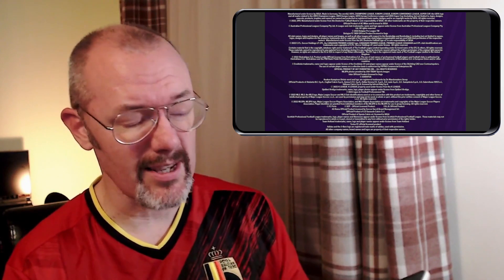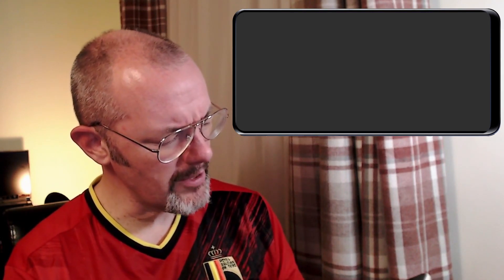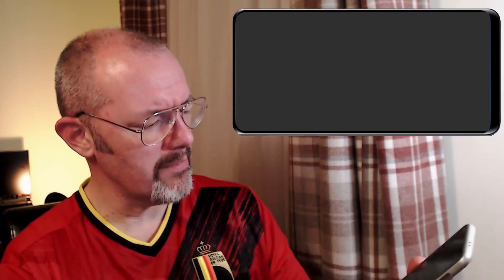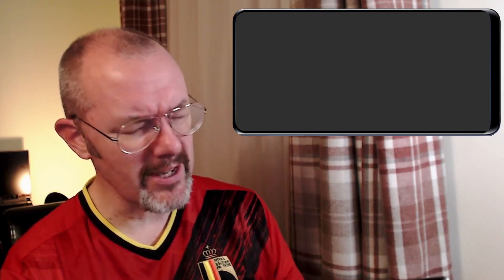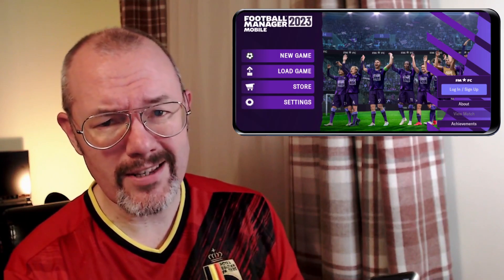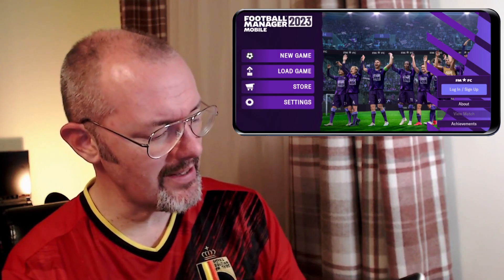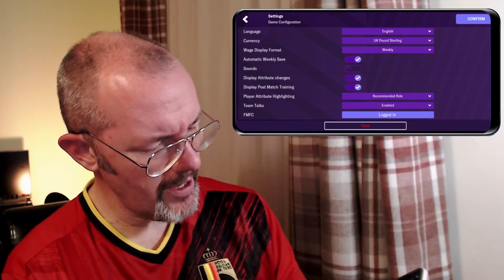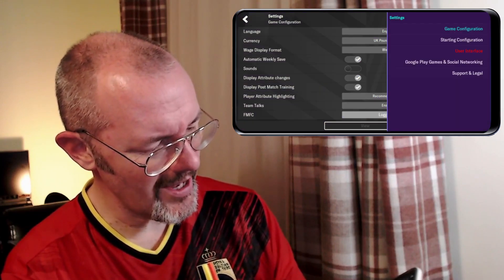Now we flip the phone over because we're loading up the game, which is only in landscape format. I do think for Football Manager Mobile they should make it so you can play in portrait mode — that would make for greater usability. What we need to do now is go to Settings, just tap on that, then tap View at the bottom, and we're going to come to User Interface.